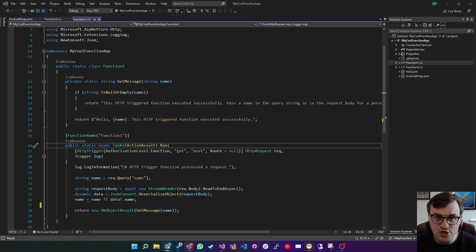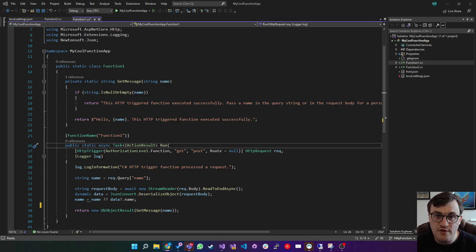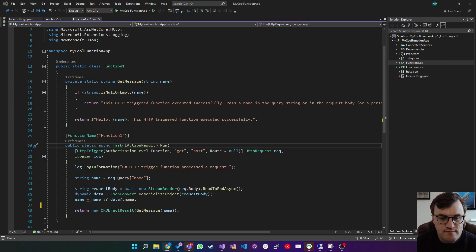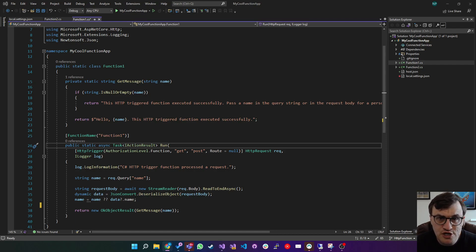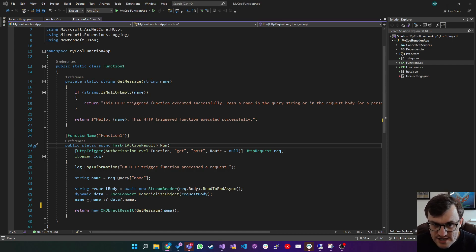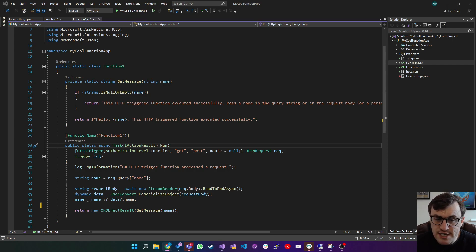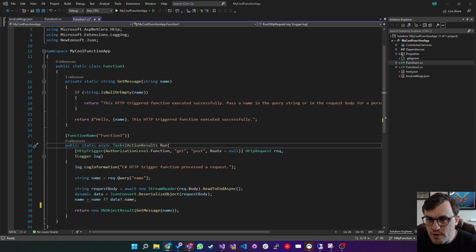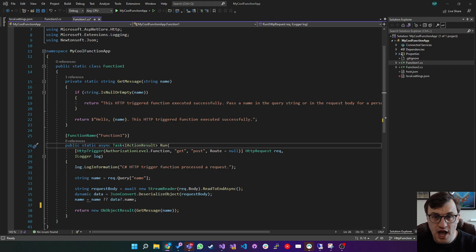We're going to go through the example project and we're going to look at how we can build durable functions so that hopefully you can see how these may fit into your current Azure Function environments. So to create an Azure Durable Function, you can use an existing function app, or if you've not created one, take a look at the previous video and that will explain how to create a functions app. I'm going to assume that you've got a function app already open.